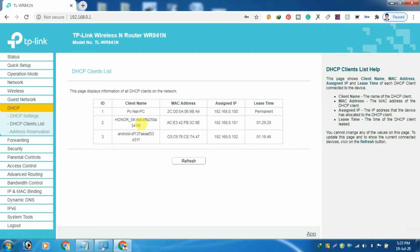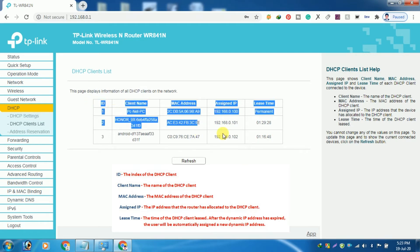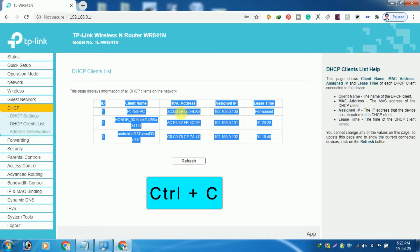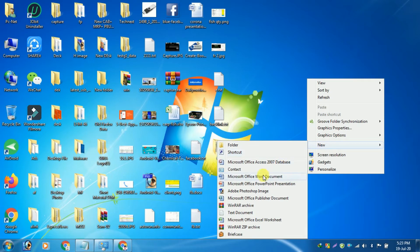This page shows client names, MAC address, IP address, and lease time of each DHCP client connected to the device. You can copy this information into Microsoft Word or Notepad.